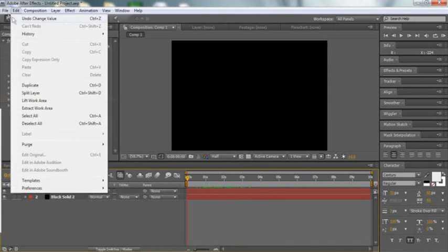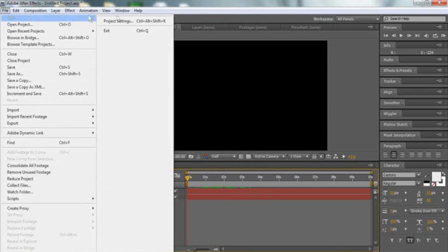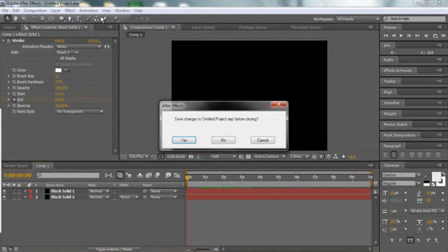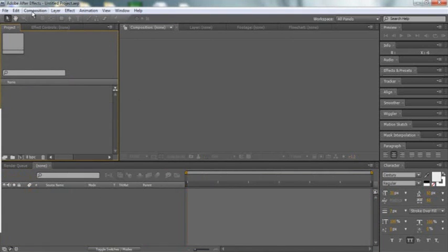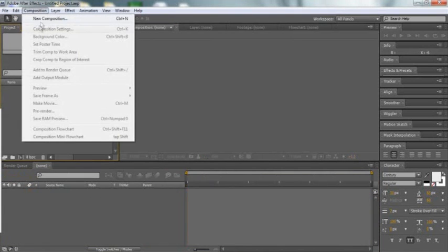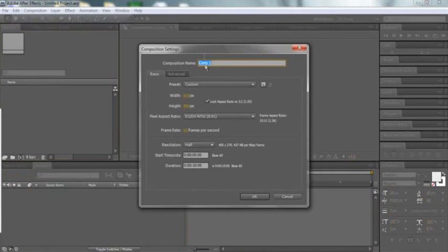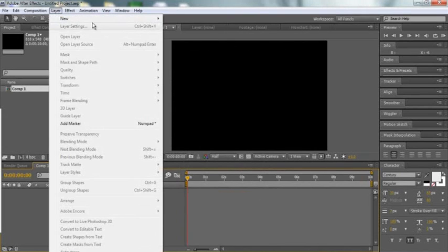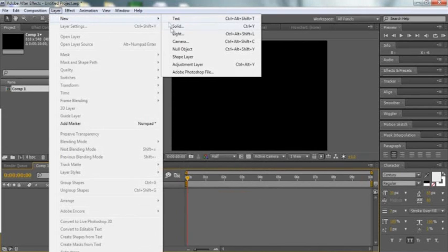I'm going to go to File, Create a New Project. Now I'm going to go to Create a New Composition. Now I'm going to go to Layer and Create a New Solid.